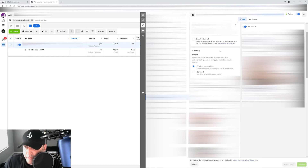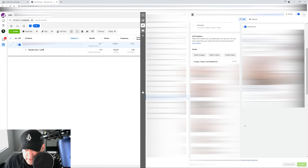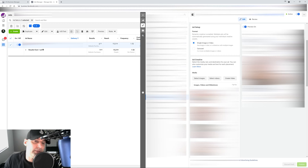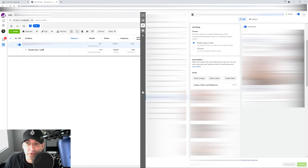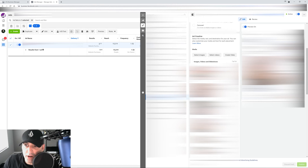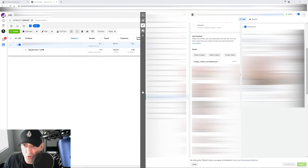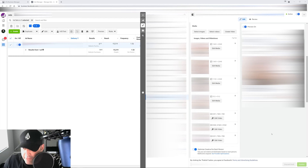Once you move into the ad level, Facebook is going to give you the option of uploading multiple types of media and multiple types of headlines, descriptions, and call to actions. Depending on your budget, that's what's going to dictate how many images and videos you should be testing at the same time. The more money you spend, the quicker you're going to get back the data and figure out your winning creative combination. At the ad level, make sure you choose single image or video, then go to the ad creative and start uploading those images and videos.